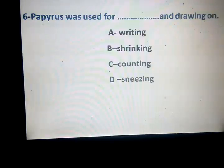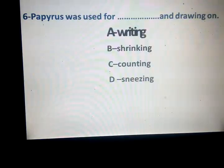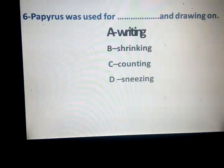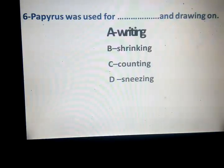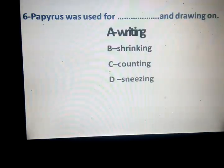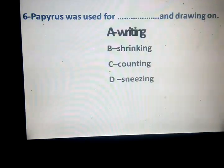Yes, exactly — writing. Paperless was used for — can be used for writing. What about shrinking? Counting? Sneezing?